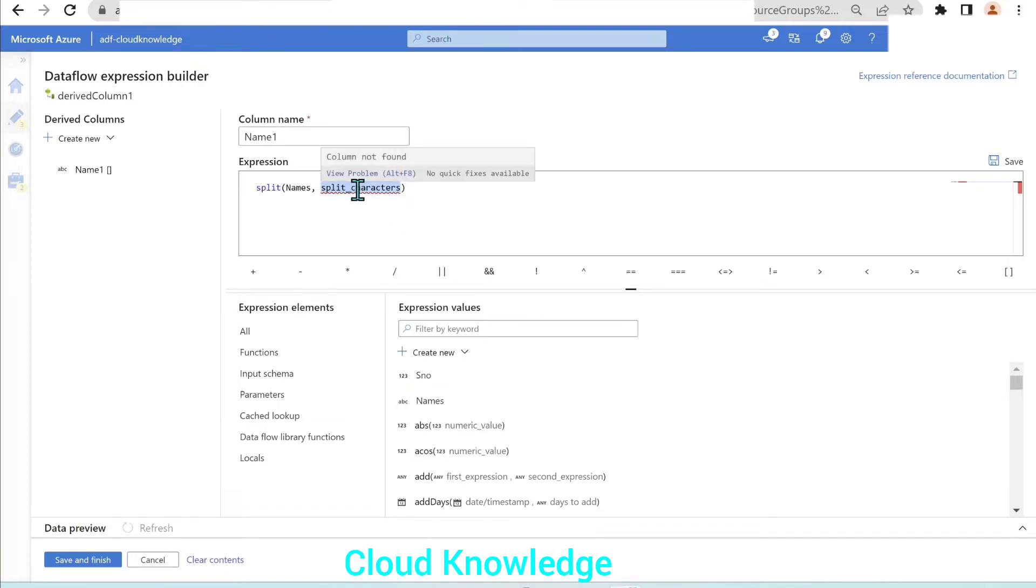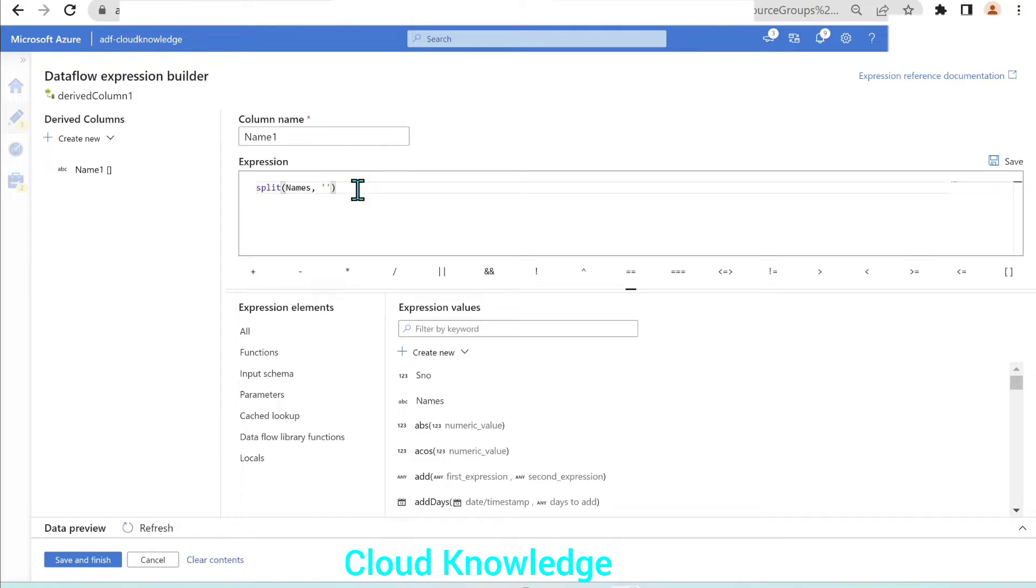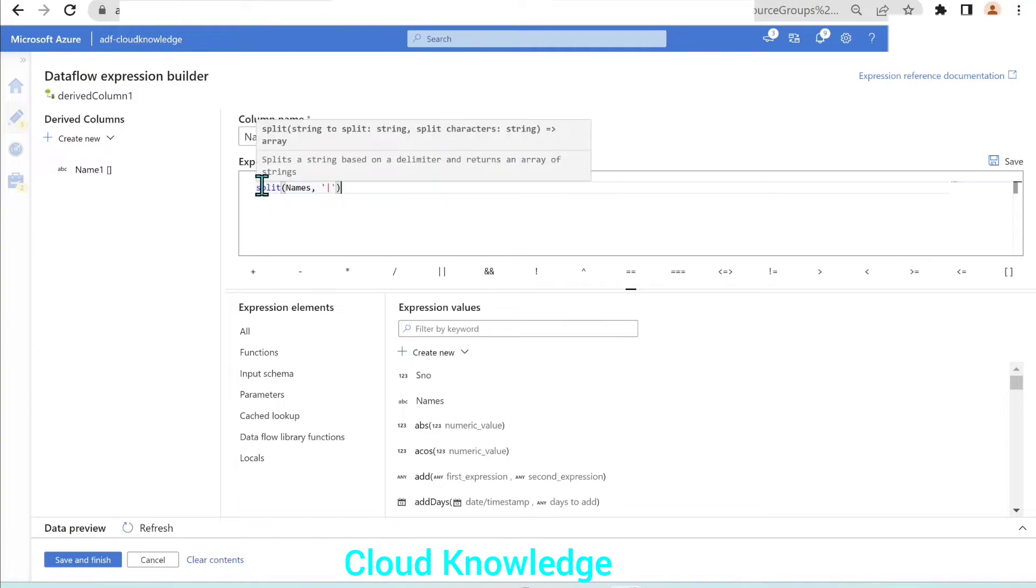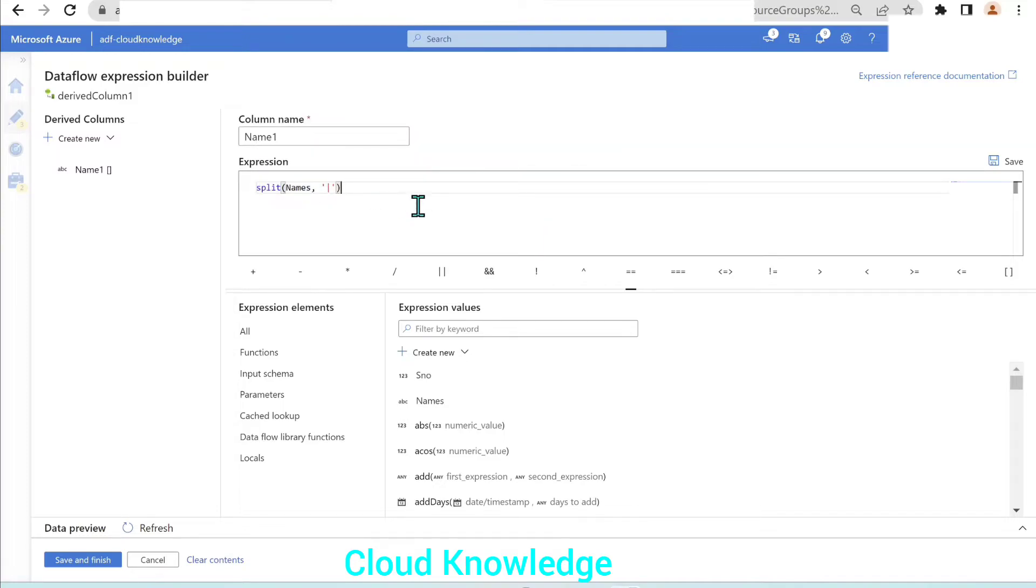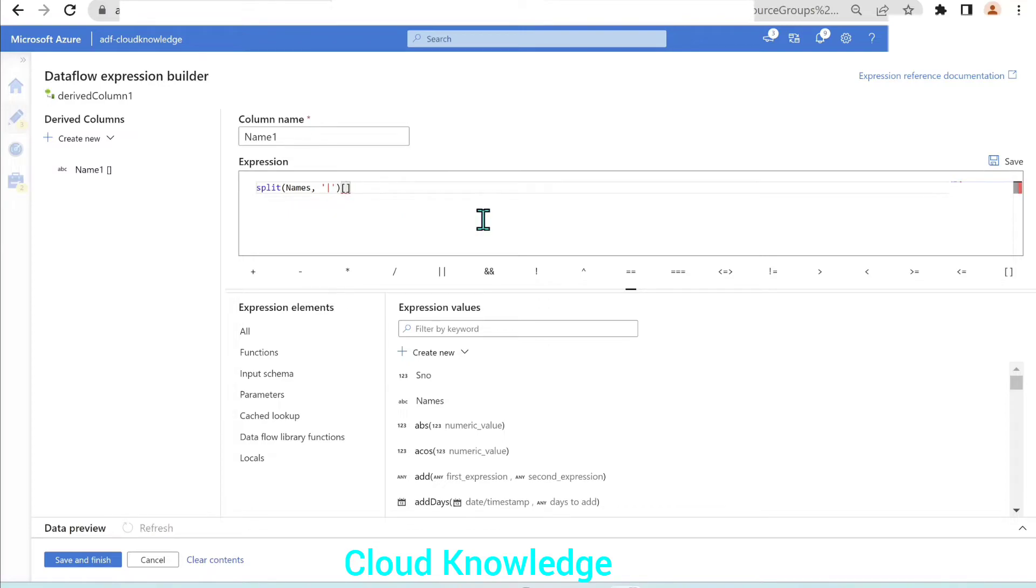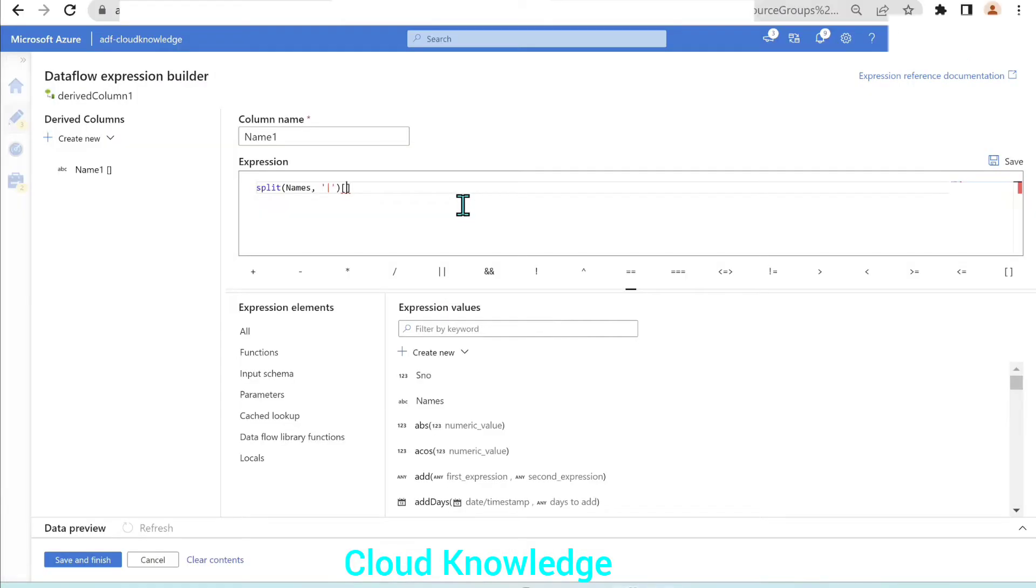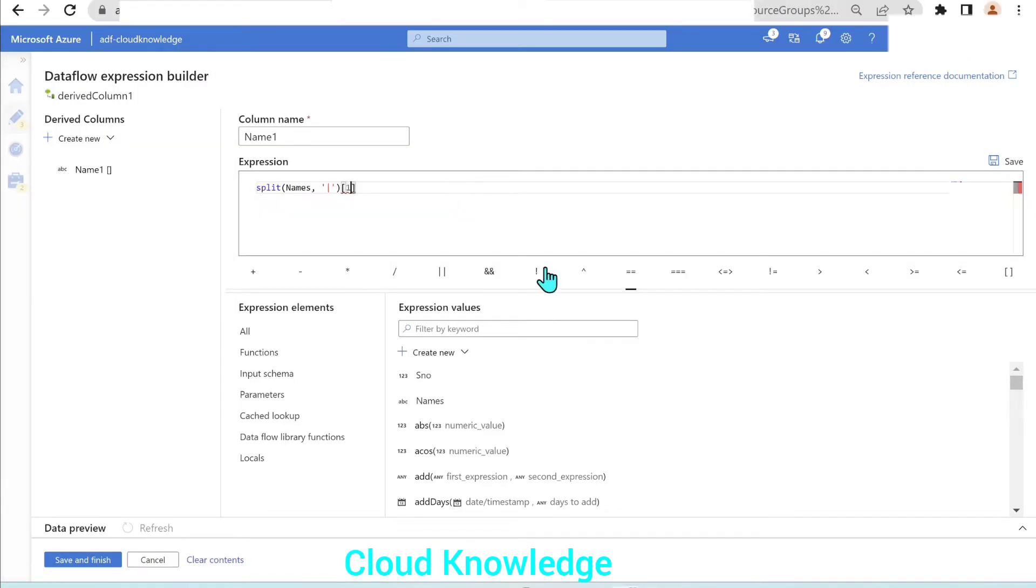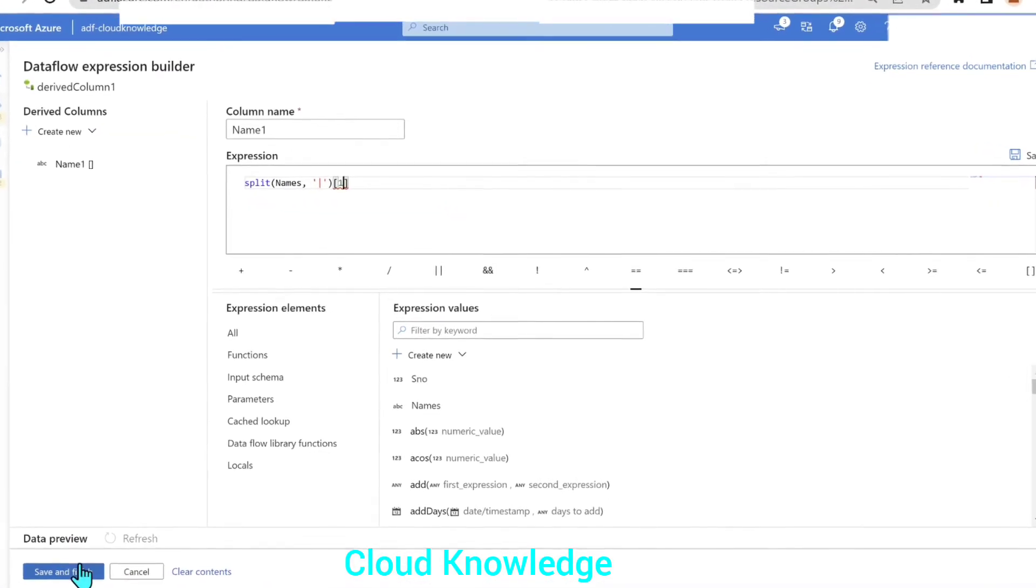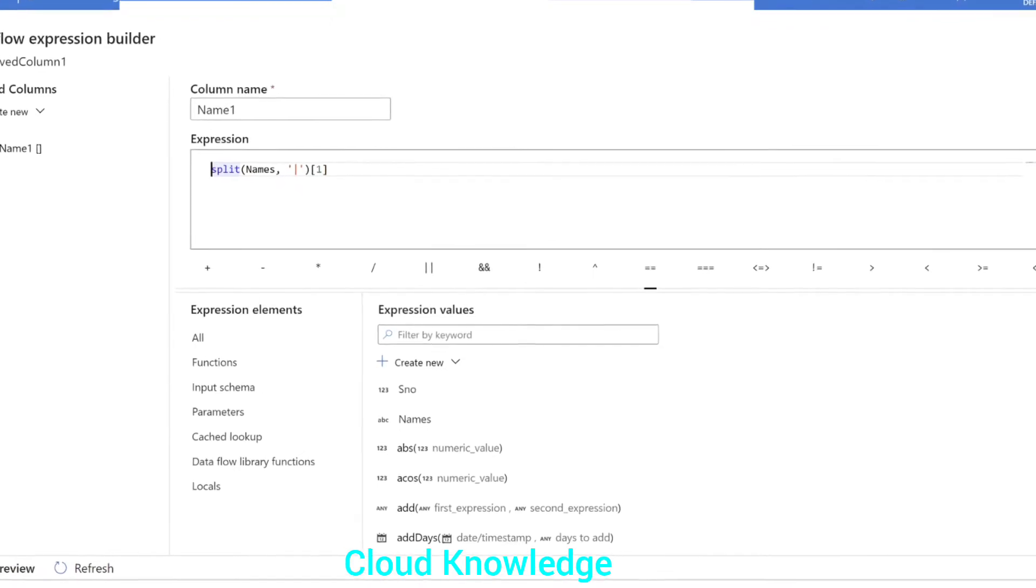Split characters in our case will be pipe. We will give here pipe within single quotes. We have given the string to split as names, the split characters, and then the array within square brackets with the occurrence. For the name one, the occurrence will be first, so we will give here one.